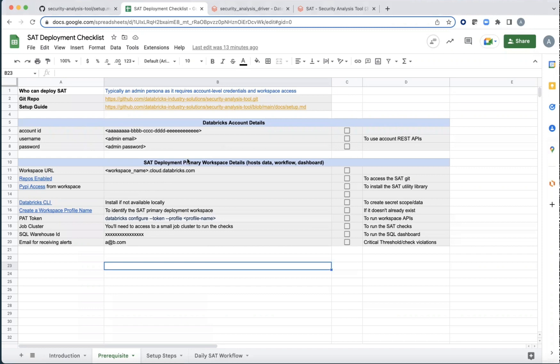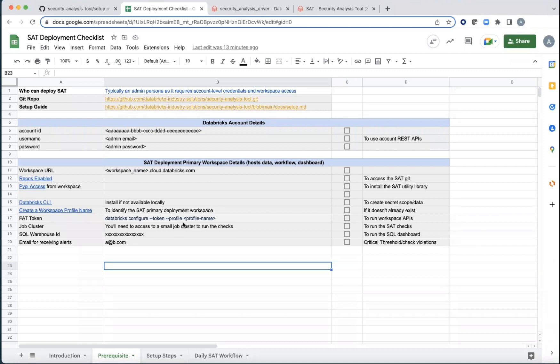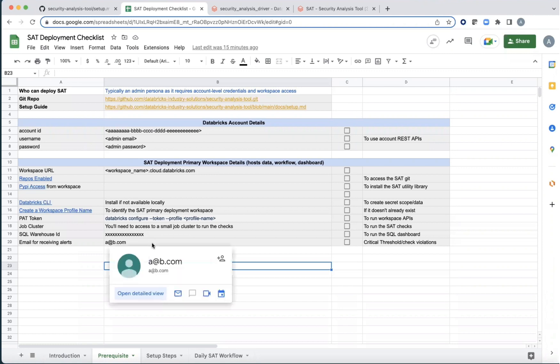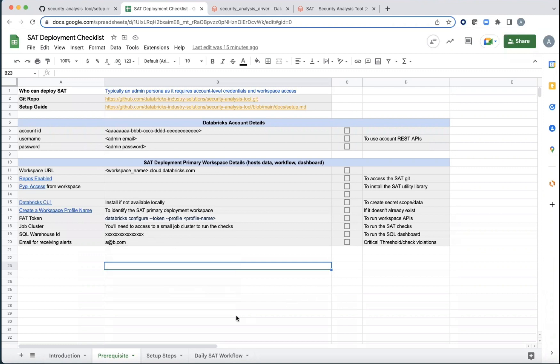Now, for this primary workspace in which the tool is going to be deployed, you should create a profile name and configure it with a PAT token. And then you would need a small job cluster to run the notebooks, a small SQL warehouse to host the dashboard and an email so that critical threshold violations can be sent across to you.